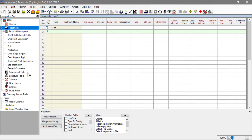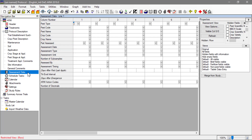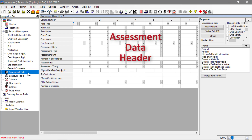Next, we move to the assessment data editor. Describe important assessments that should be performed in the trial. This includes pest and crop information, type of rating and the unit of measure, and number of subsamples. Each assessment is entered as a separate column in this table. Note that in a protocol, just the description of the assessment is available — we call this the assessment data header.